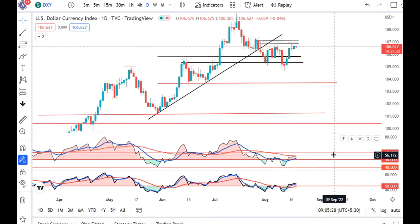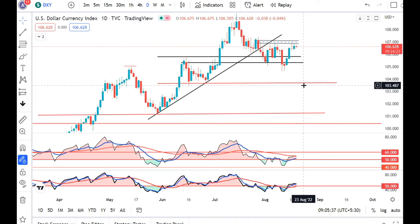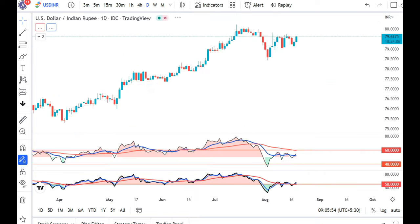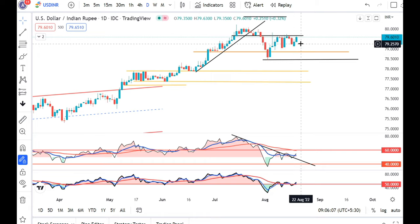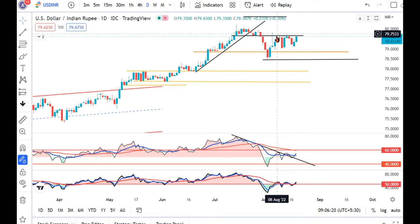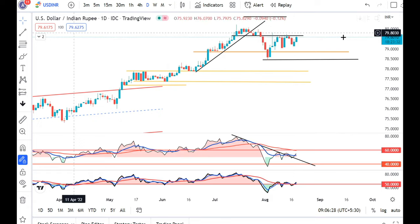The dollar index is now at 106.62 and it should not close above this particular zone. We have seen that the dollar index opened lower at 79.15, traded a high of 79.50, and closed at 79.35. Now it is at 79.62, which is a critical resistance zone.